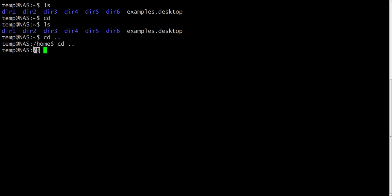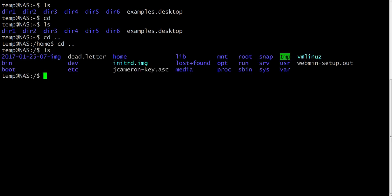You can check your location with the command line indicator. Slash means root of the file system. Let's list it and see the contents of the root. We can list it with the ls command.